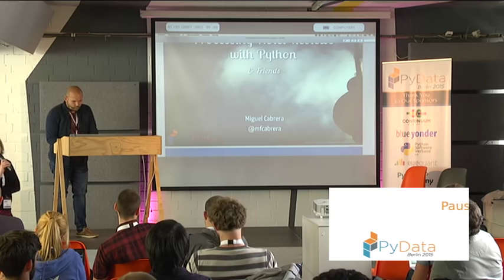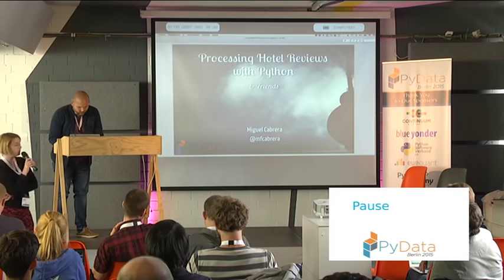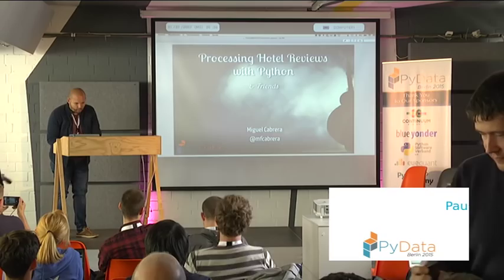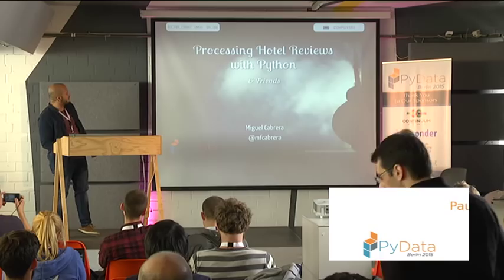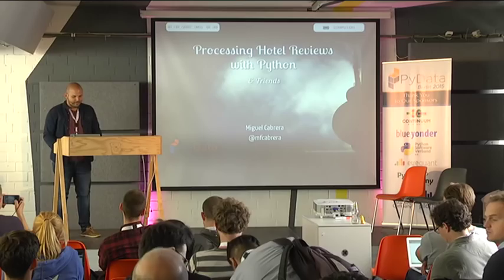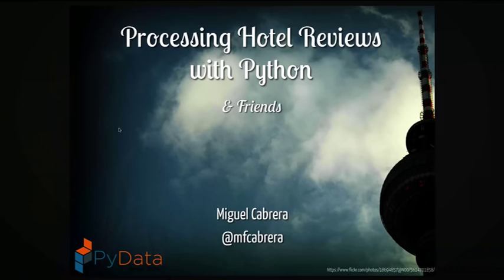Our next speaker is Miguel from TrustU, and he will tell you about processing a large amount of hotel reviews with Python. Thanks for being here for my talk. I should have changed the title a little bit. You won't expect a hardcore NLP talk. There's going to be a lot of code in this talk, mostly like a design and architectural view of how we do things at TrustU.